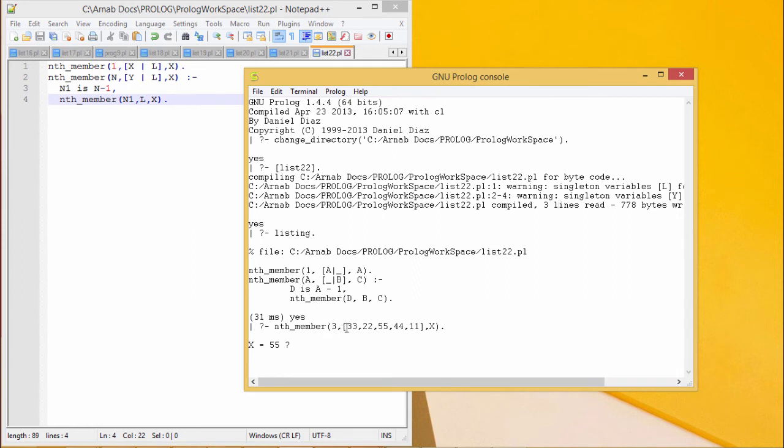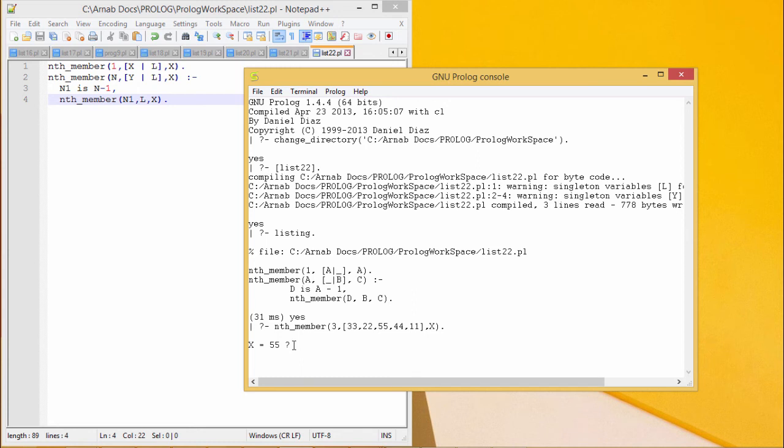nth_member 3. The list has been given. x will be the output. I required to find out the third element. First element is 33, second element is 22, and the third element is 55. So, 55 has been obtained as output.